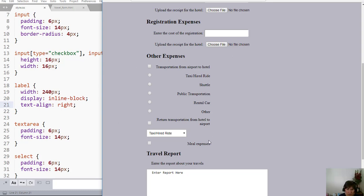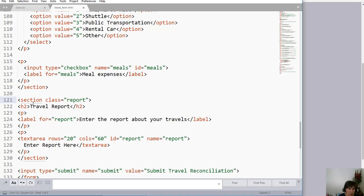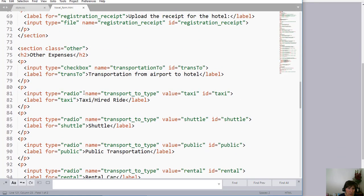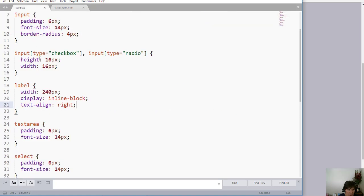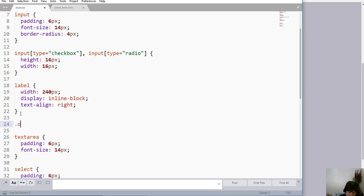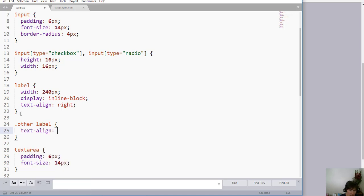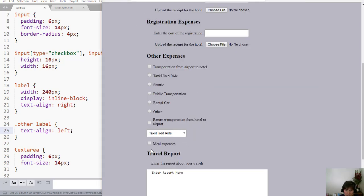I want a different kind of alignment down here on my checkboxes and radio buttons. I do not want those labels to be right-justified, so I'm going to change that by putting classes on these two sections — class 'report' on the bottom one and class 'other' on the one with all the radio buttons. That way I can say, for a label inside class 'other', I want text-align to be left. Sure enough, I get those left-justified labels.